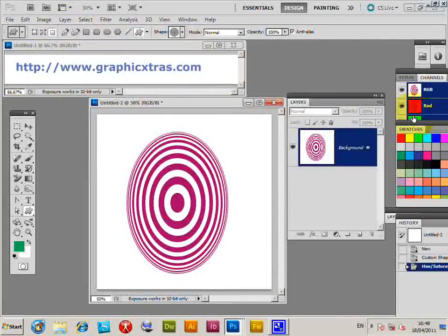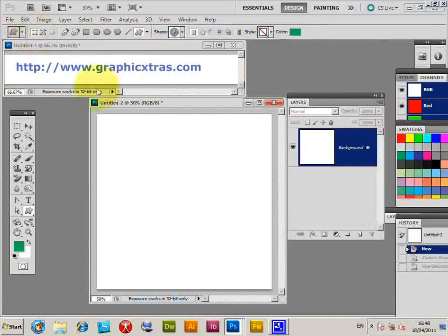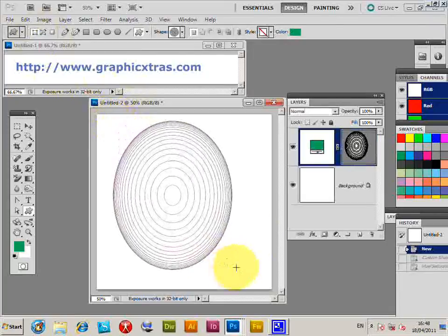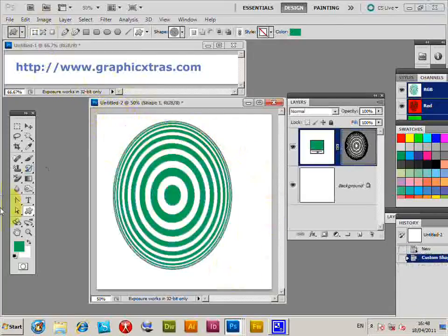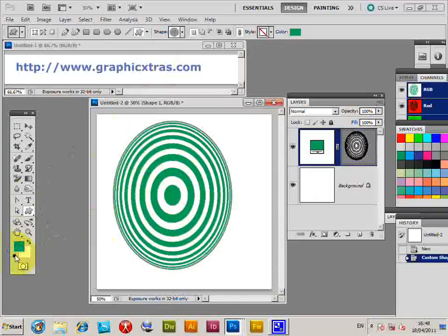Now if you're going to do it with the shape layer, select the shape layer and apply the same custom shape. It takes the current color - that's green there.